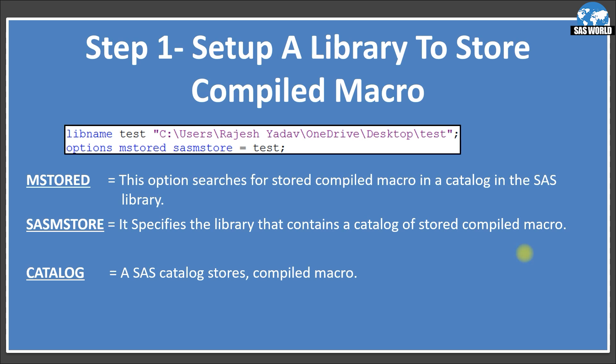The third concept is the catalog. A SAS catalog stores compiled macros. You can imagine it like a folder where we save files — it will save that particular macro.